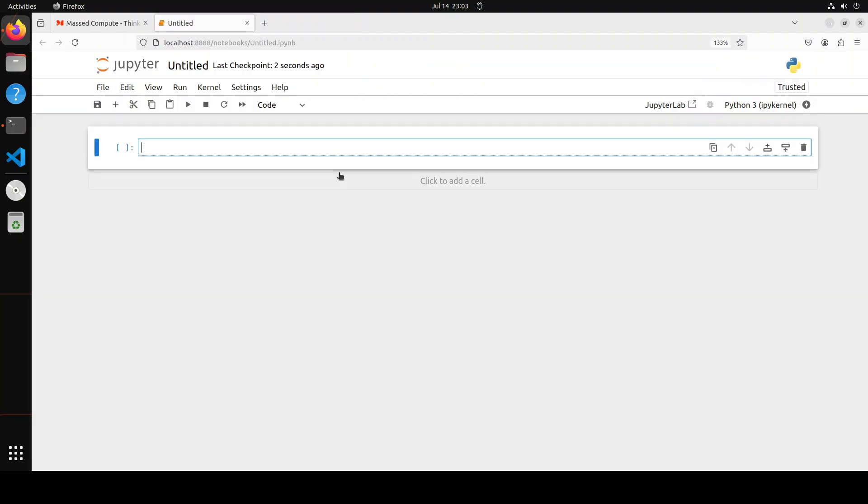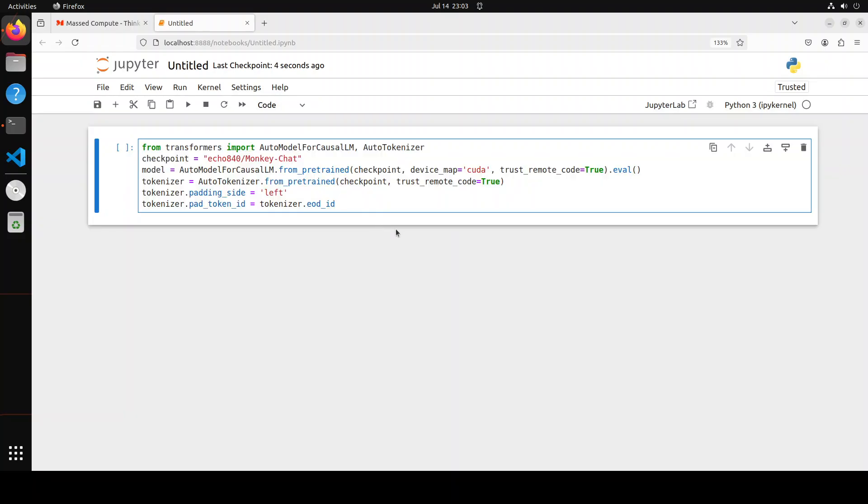Let's import these libraries and then I'm going to download the model which is this Monkey Chat One and then we are going to do the inference. There is also a base model but I'm just going to go with this Monkey Chat One. Let me download the model and the tokenizer and it is being downloaded.